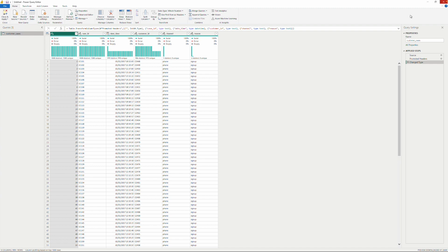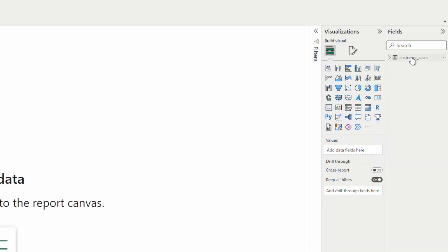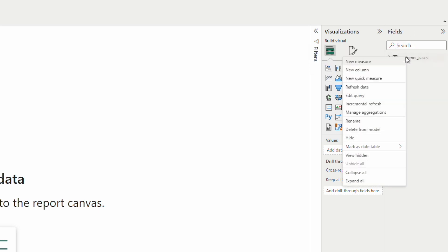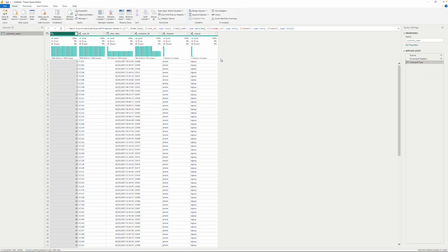I'm going to close this again. Another way to do it is if you already have data, you can right-click on the query on the right-hand side and say Edit Query, and that also opens the Power Query Editor. So there are multiple ways of launching it.